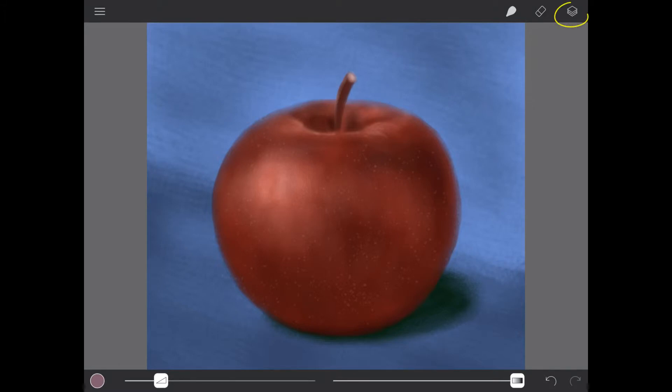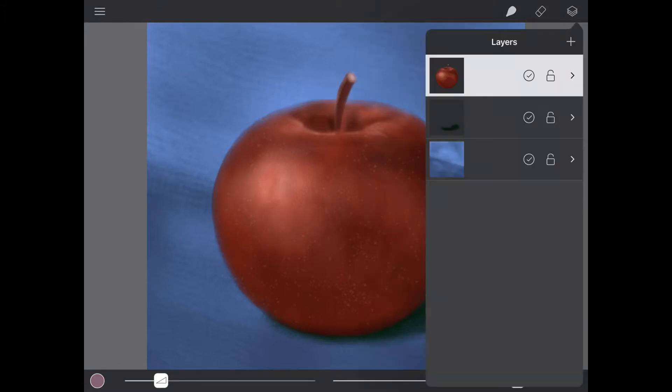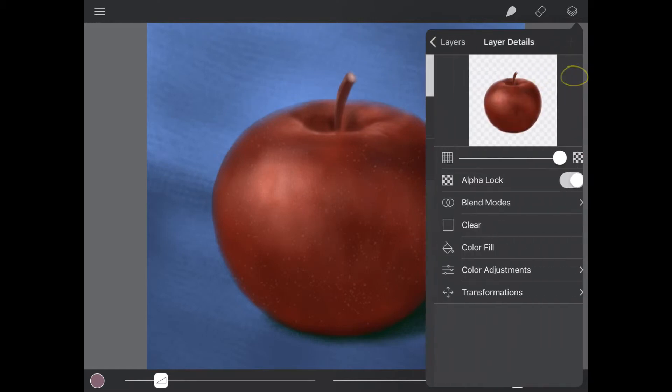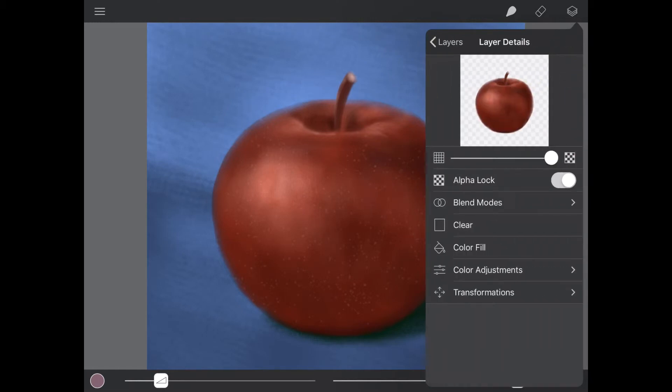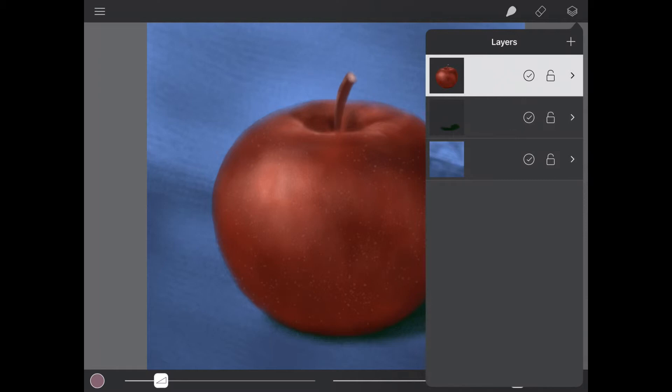To the right of the brushes you will find the layers menu. Tapping the plus will add new layers to your painting. You can hide and lock a layer. Tapping the arrow will access a range of layer details. To duplicate or delete a layer slide it to the left.